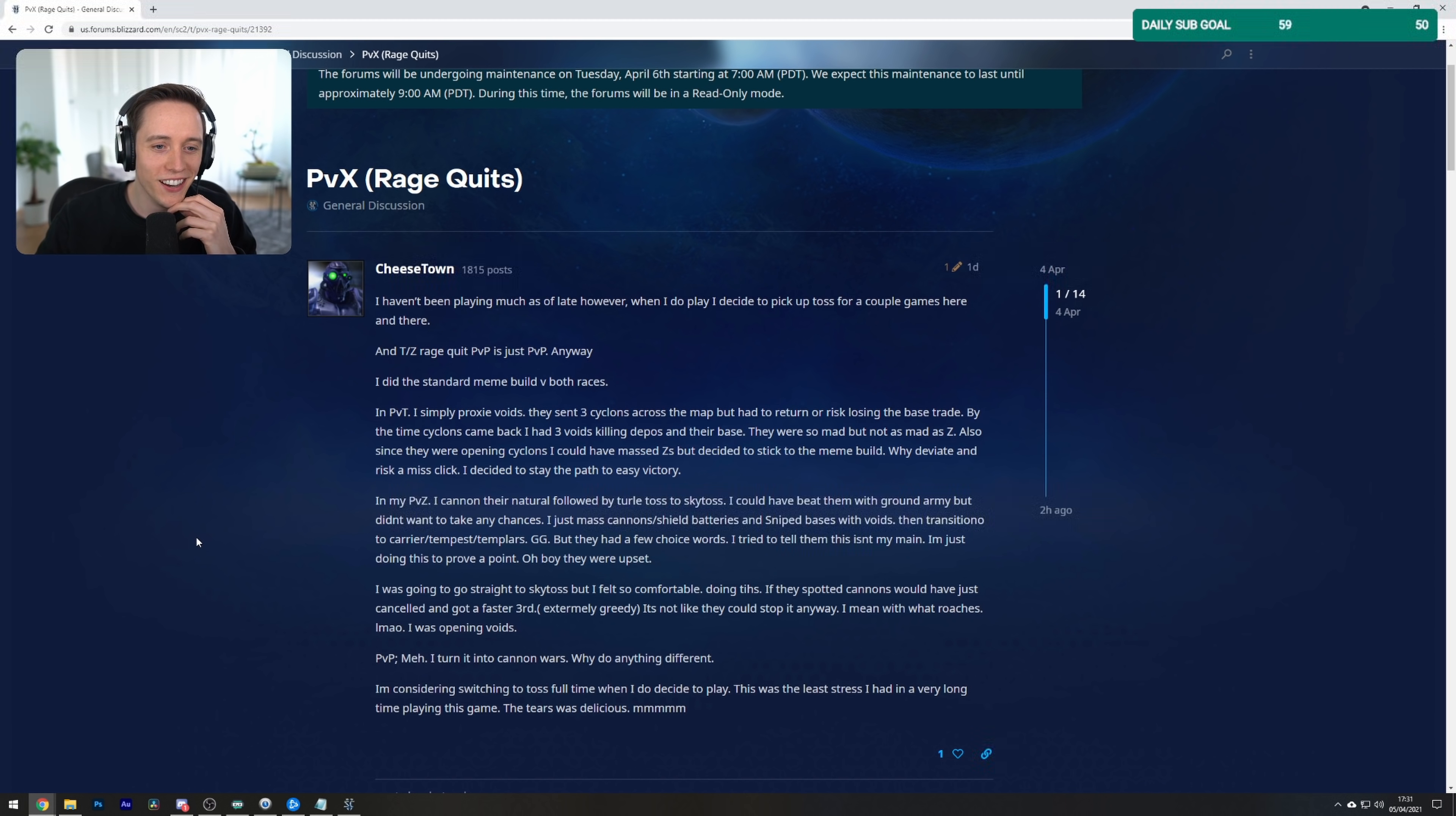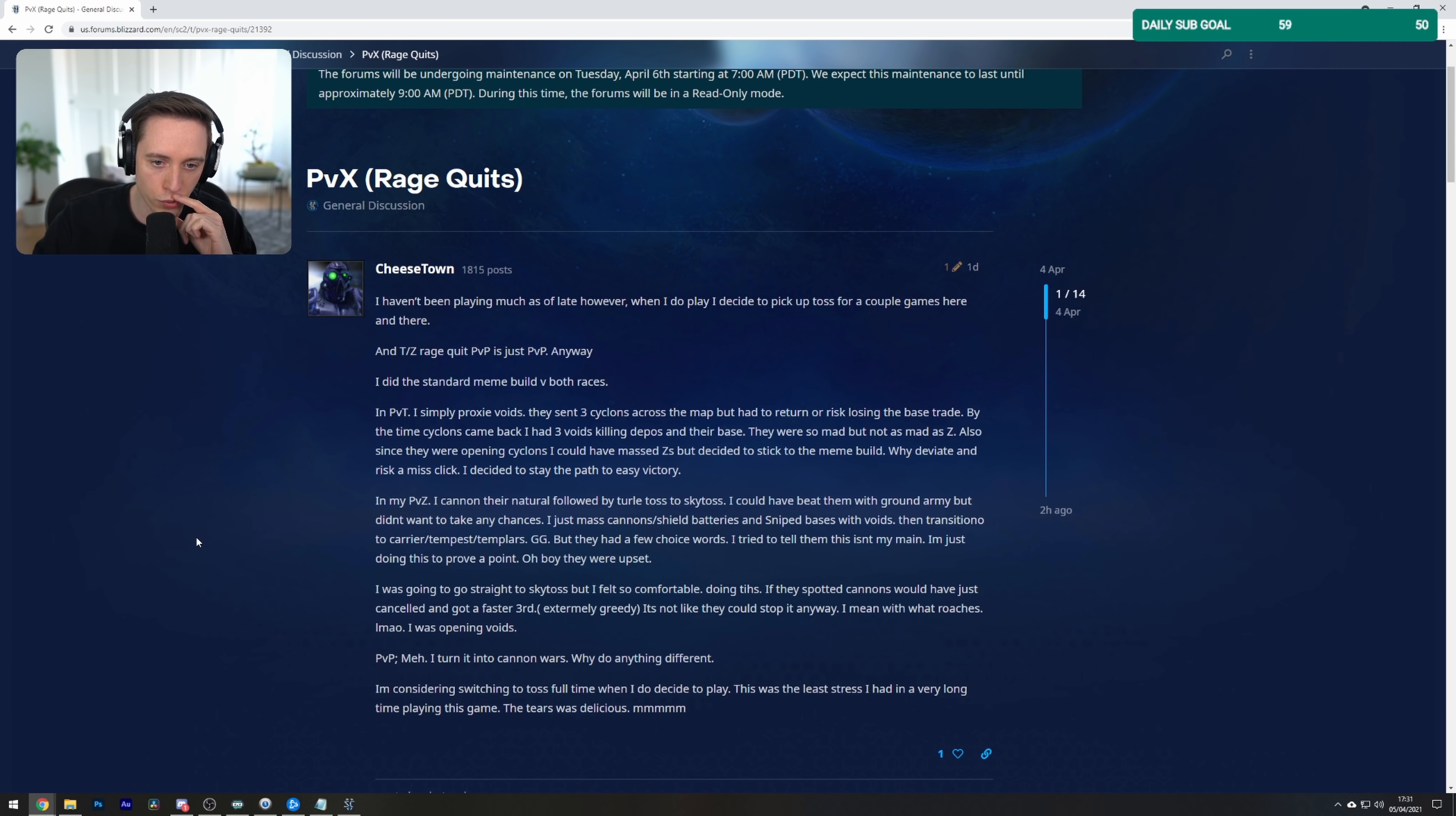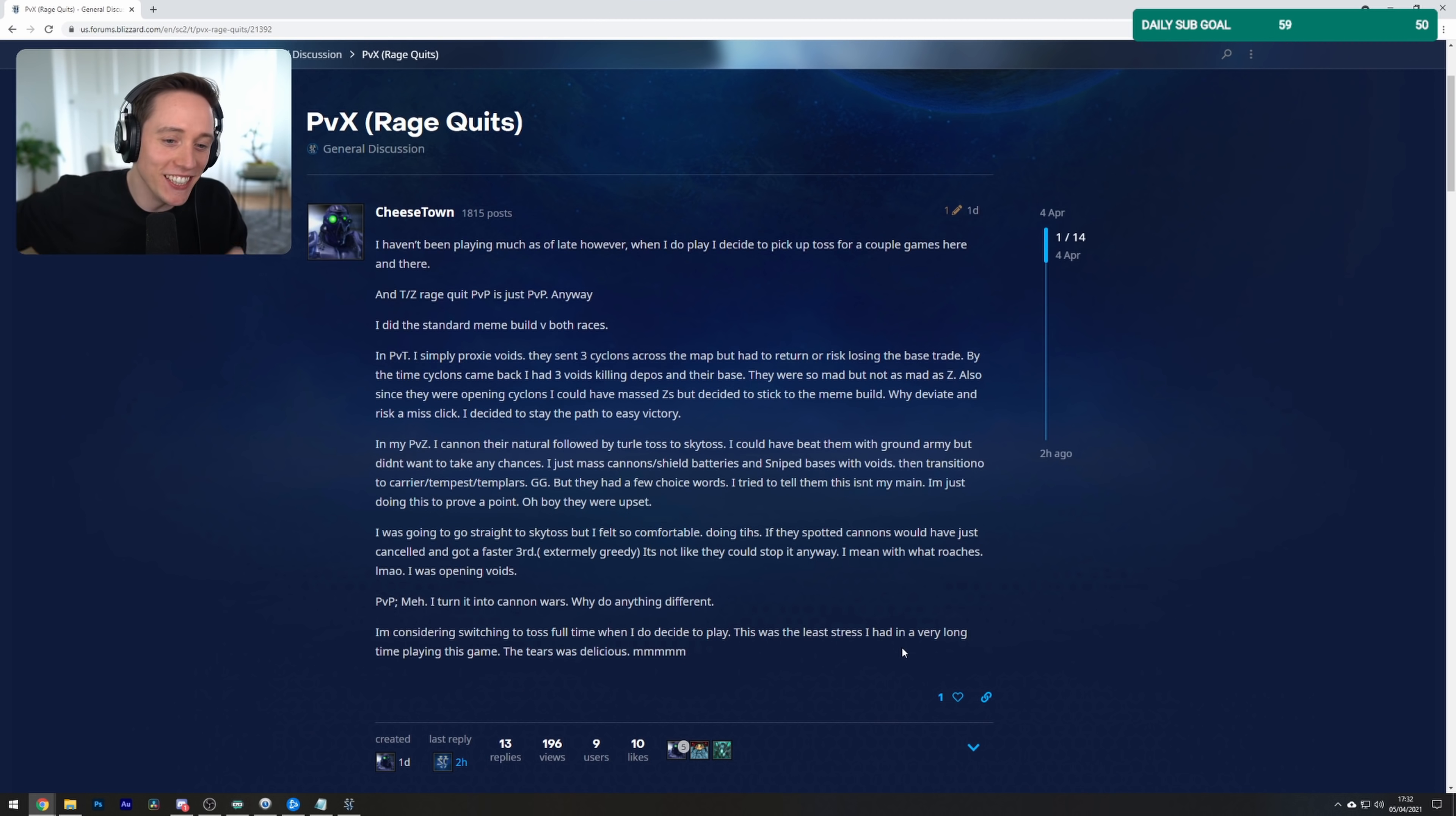I haven't been playing much as of late. However, when I do play, I decide to pick up Toss for a couple of games here and there. And T and Z rage quit. PvP is just PvP anyway. I did the standard meme build versus both races. In PvT, I simply proxy Voids. They sent three Cyclones across the map but had to return or risk losing the base trade. By the time Cyclones came back, I had three Voids killing D-Pose and their base. They were so mad, but not as mad as Z. Also, since they were opening Cyclones, I could have... What? Guys, when you go for a proxy Void Ray opener, you should get there before a Cyclone is out. The fact that this...